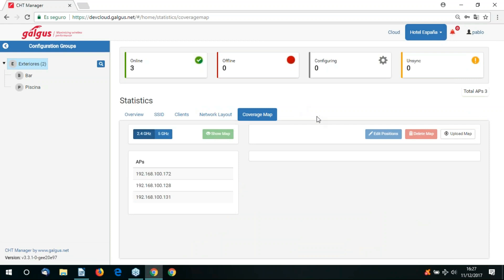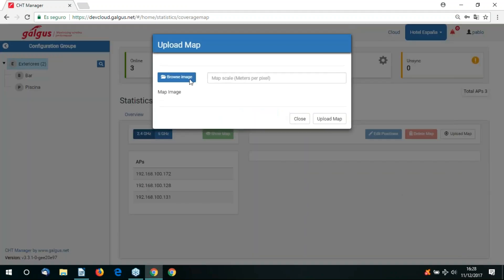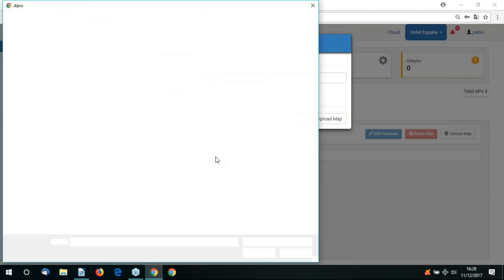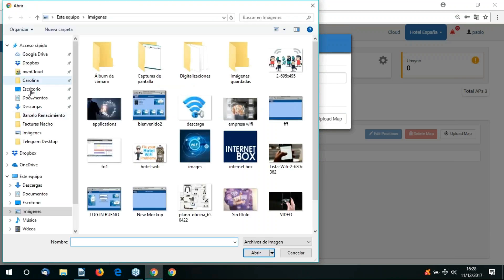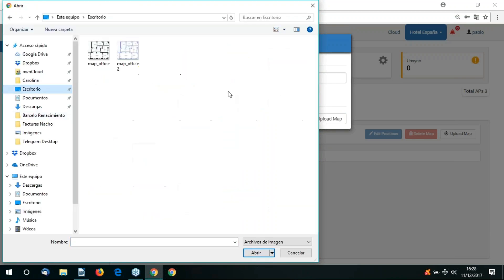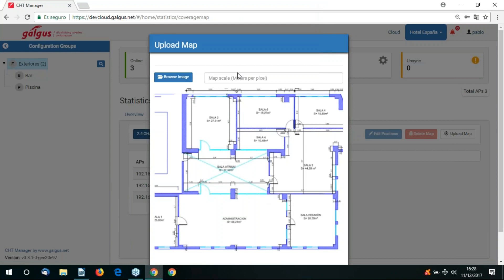We're now going to the coverage map tab. Here we can upload building floor plans and maps. We have a scale of meters per pixel that you can input here. Once your map or floor plan has been uploaded, we can click and drag access point models onto the map and get an accurate representation of the heat map, the radiation pattern of that access point. It's a very useful tool to help us plan.